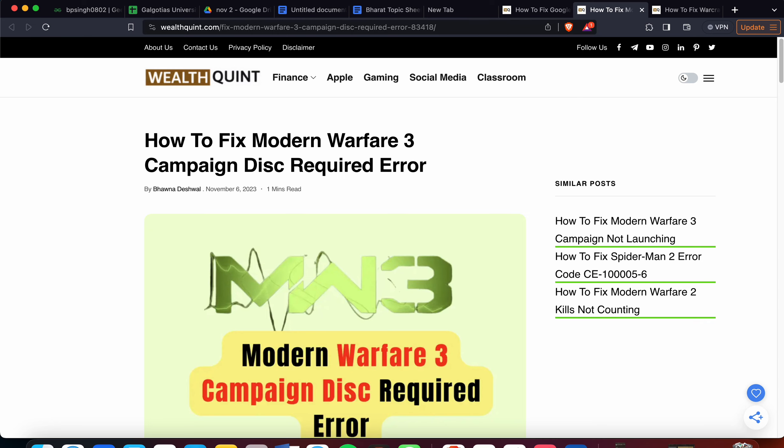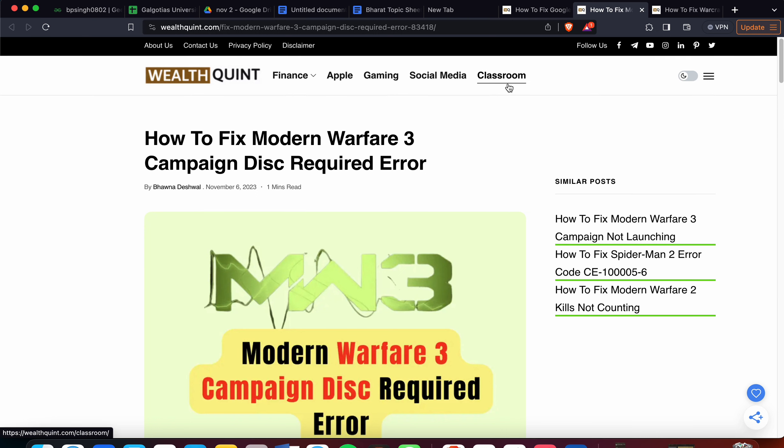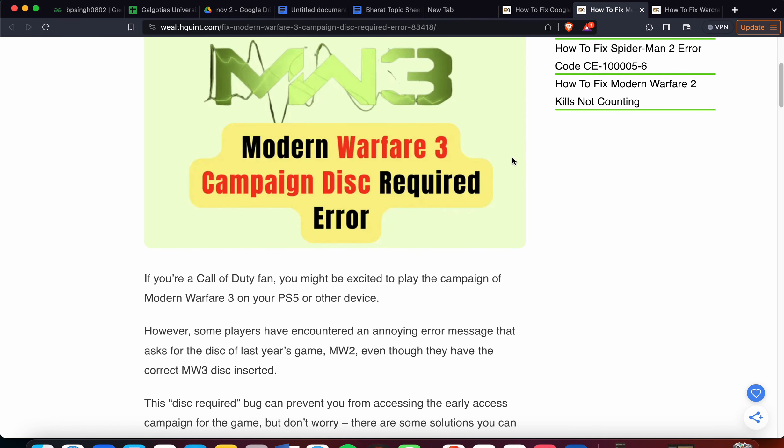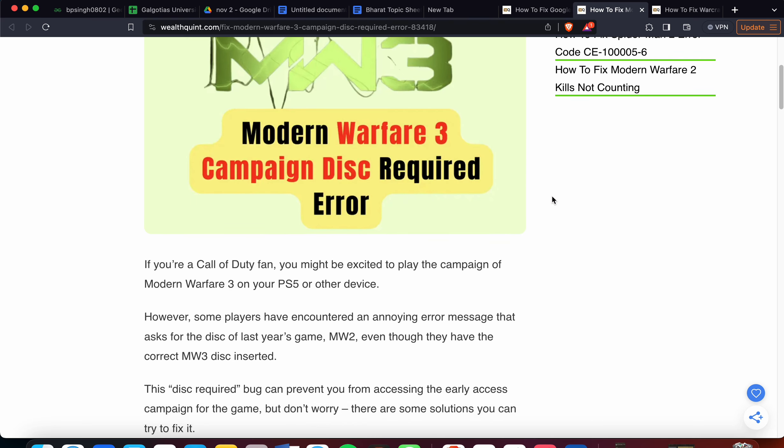In this video we'll see how to fix the Modern Warfare campaign disk required error. If you're a Call of Duty fan, you might be excited to play the campaign of Modern Warfare 3 on your PS5 or other devices.